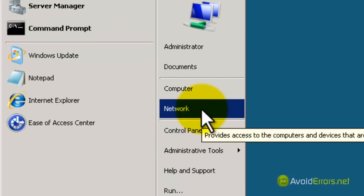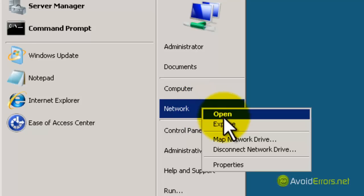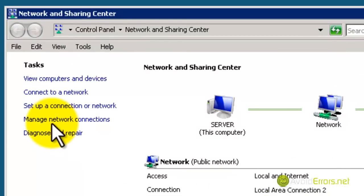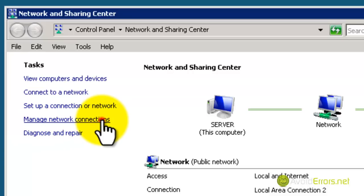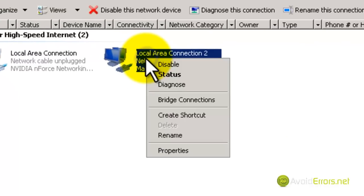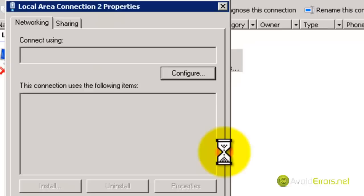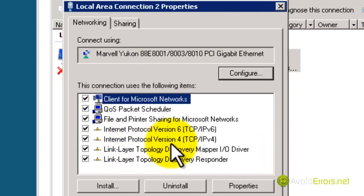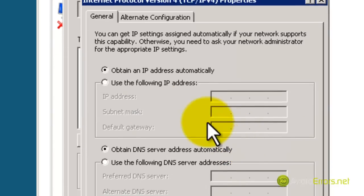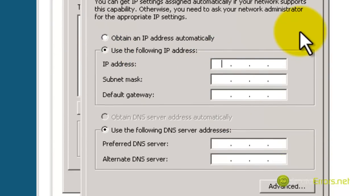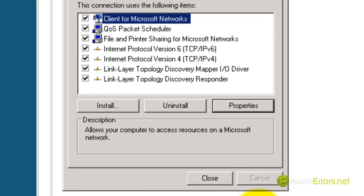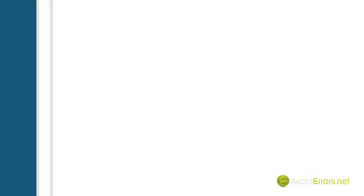Before we start, we need to have a static IP address assigned to the server. Click on Start, right-click on Network, and click on Properties. Click on Manage Network Connections. In your network local area connection, right-click and click on Properties. Click on Internet Protocol version 4, and then click Properties. Here you can assign the static IP address and the IP address of the DNS. Click OK, then click Close, and then close all the previous windows.